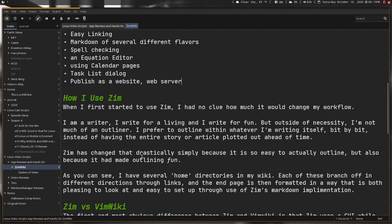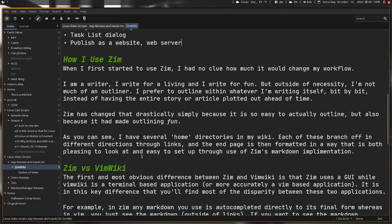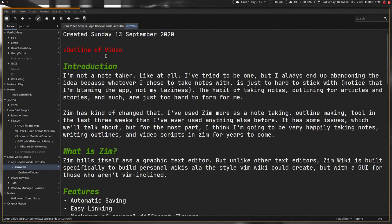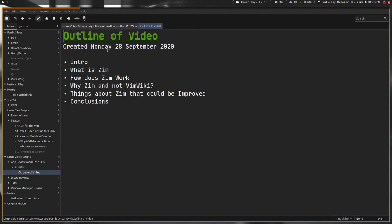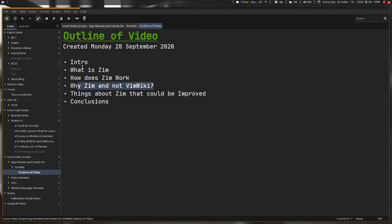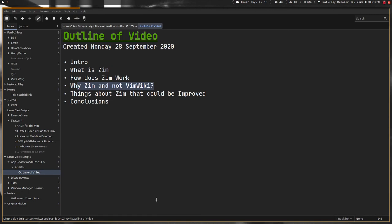So I had a script here, but I decided not to follow it. Following scripts is for losers. Anyway, I've kind of explained why not vim wiki. The reason why I prefer Zim over vim wiki is because of images and because of the formatting—the markdown is automatically translated into actual formatting, which is good. I've gone about things that we can improve.